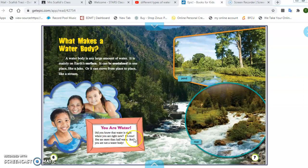You are water. Let's look at this fun fact below. Did you know that water is right where you are right now? It's true. You are more than half water, but you are not a water body. Okay, boys and girls, let's move on to see some examples of bodies of water.